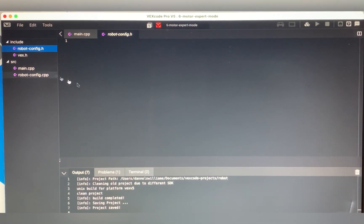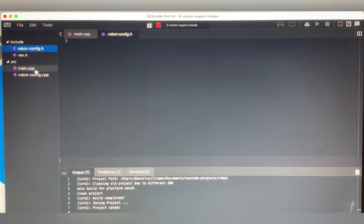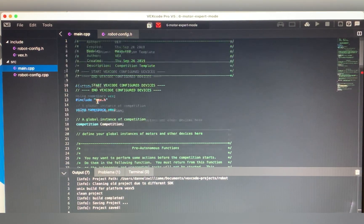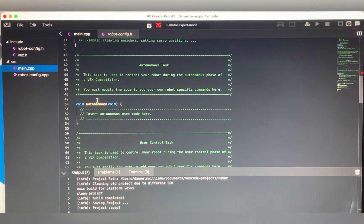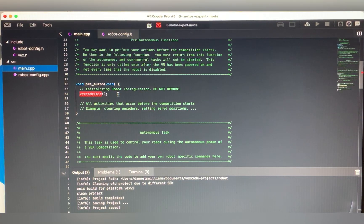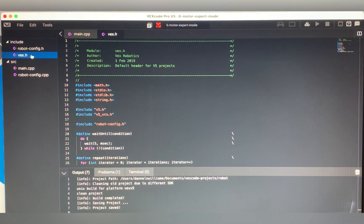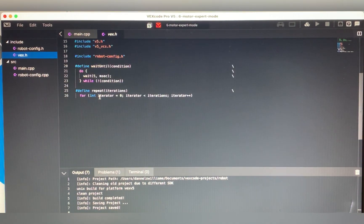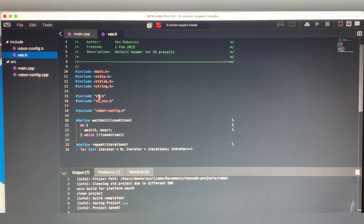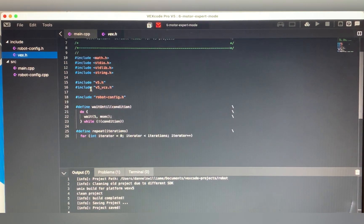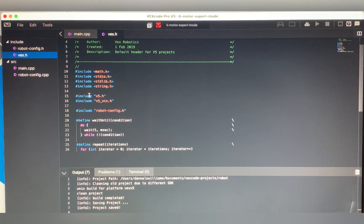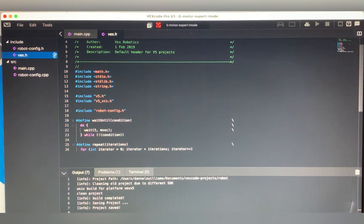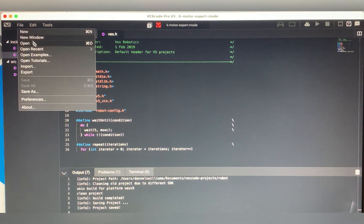Now that you've saved and deleted both of those files, make sure to leave this file empty — you'll need it at some point in the future but not for this video. Never touch vex.h — you'll never need to change anything in there. It's not important for a six motor drive or anything in general, other than if you want the competition part to work.